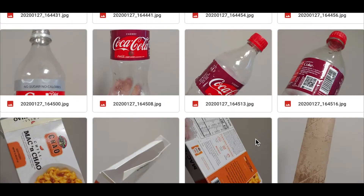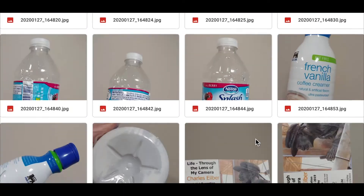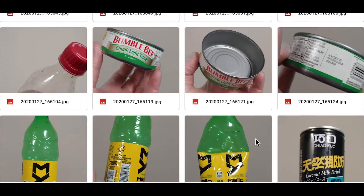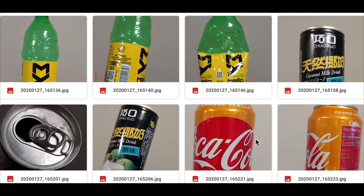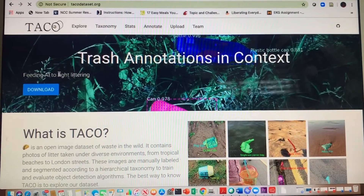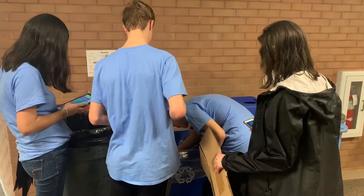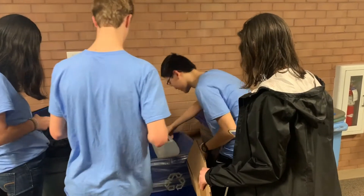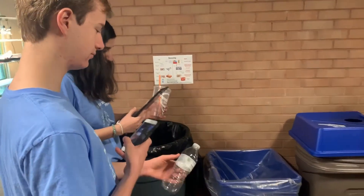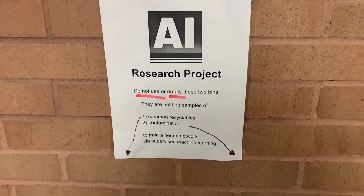When developing an AI or machine learning algorithm, one of the most important parts is compiling the image database that can be used to train the algorithm to identify the defining characteristics of an object. We first used the pre-established image database of trash called the TACO database. We also photographed images of common sources of recyclables and contamination from around our school and labeled them to make our own image database to help train our algorithm.